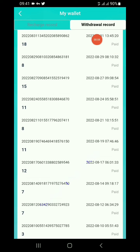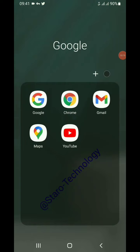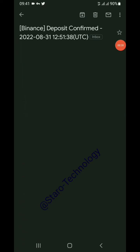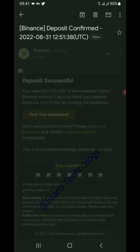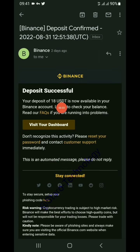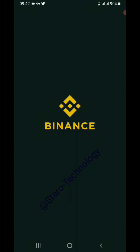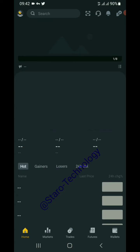After waiting, the status is now 'paid' — our 18 dollars are now in the wallet. Let's check the email from Binance. Here is the email confirming the deposit. It reads: 'Your deposit of 18 USDT is now available in your Binance account. Login to check your balance.' This confirms the money has arrived in my wallet.